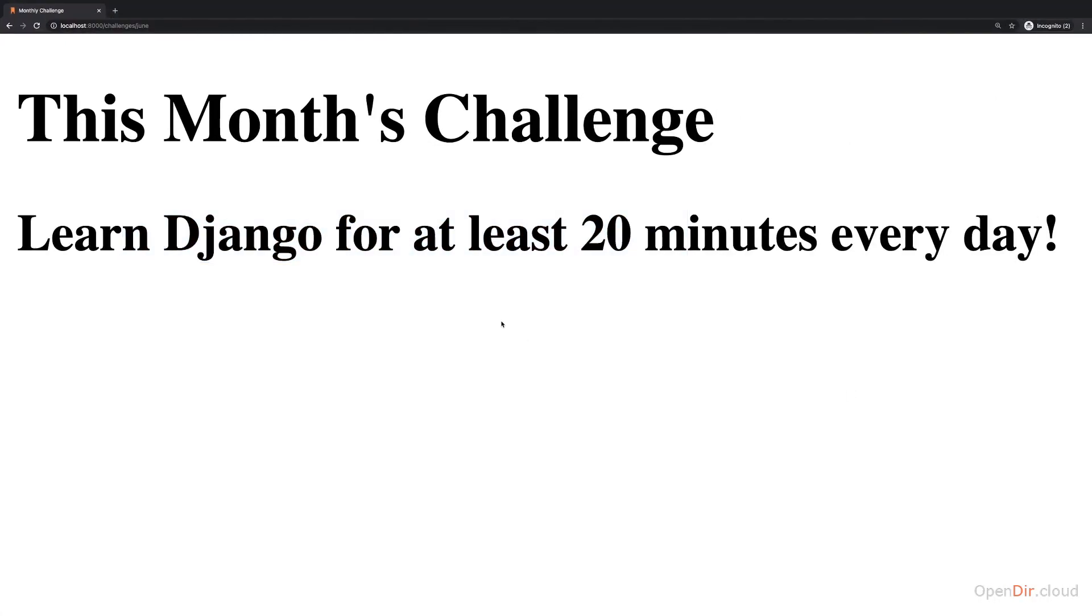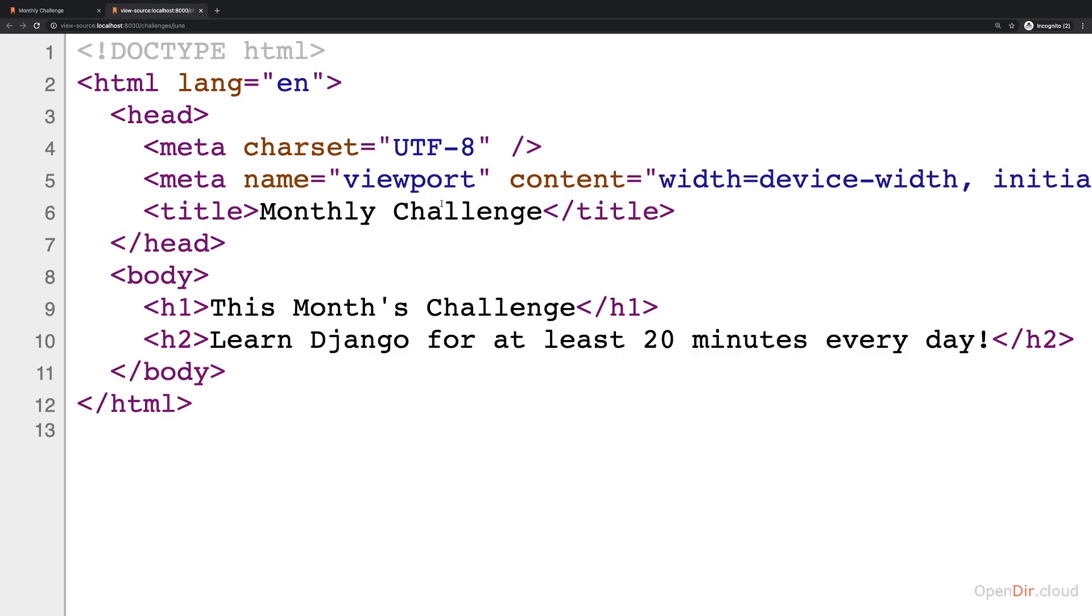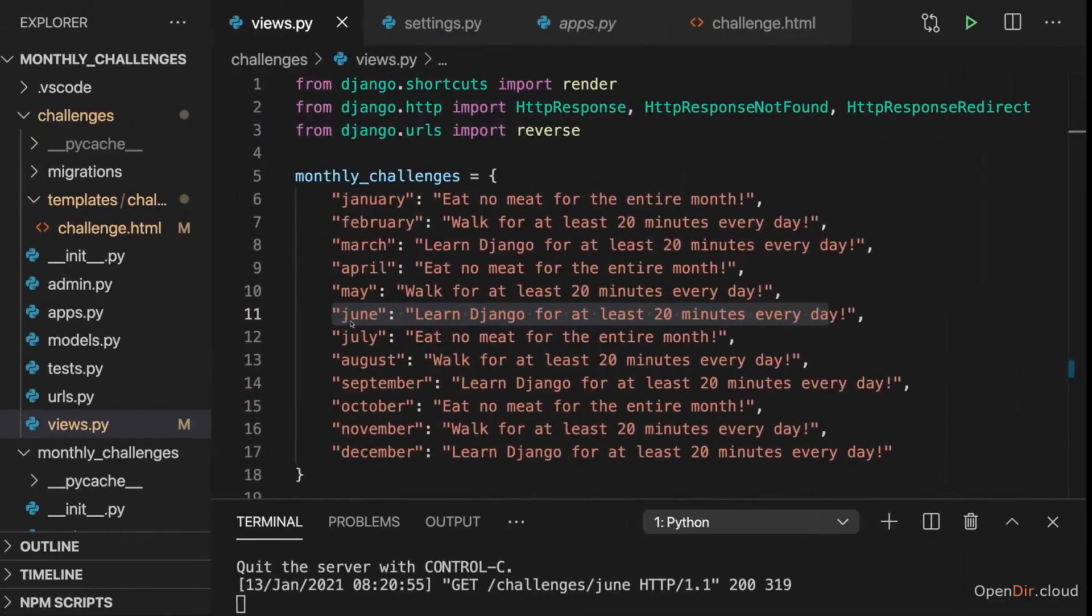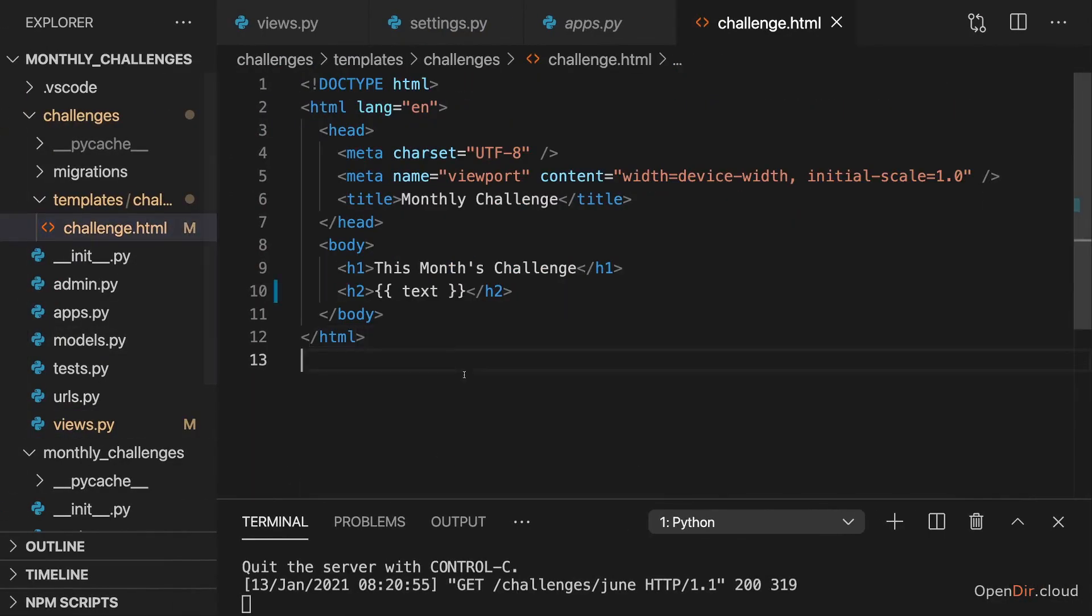Now, if you inspect that source code here in the browser, you will see that there this looks like hard-coded text because Django analyzes and replaces those curly braces on the server and then generates a final HTML file or a final HTML string, which it does send back to the client, to the browser. So the browser only receives that finished HTML code. There you don't see that Django template language. You don't see that placeholder because it was replaced on the server already.